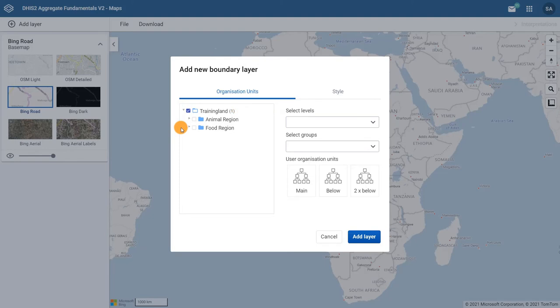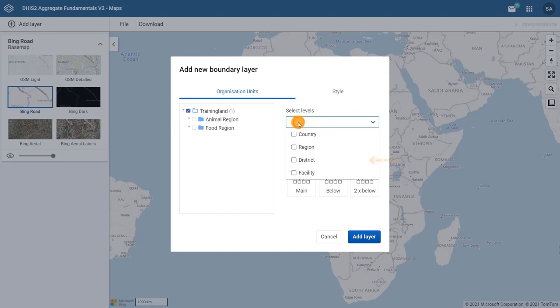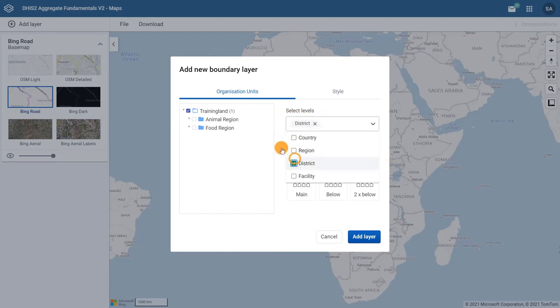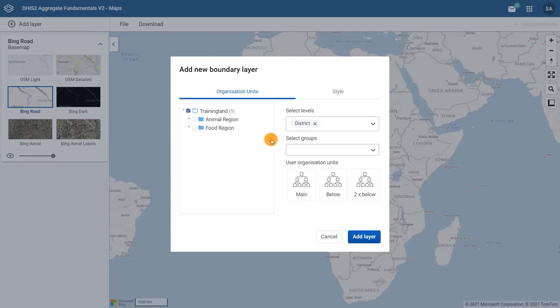Then use the Select Levels field and select District. This will ensure that boundaries for all districts within Training Land will be shown in the layer.